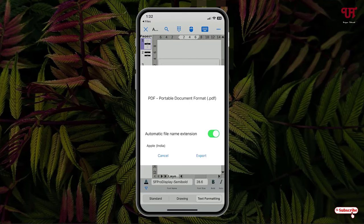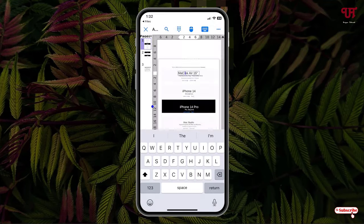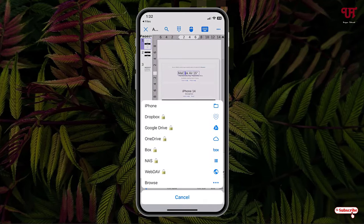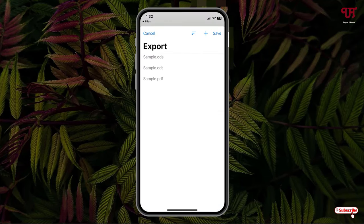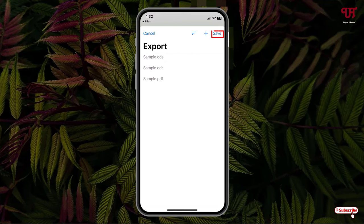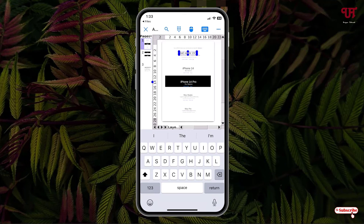Now you can give a name, whatever name you want to give to your file, and tap on Export. Now select your iPhone internal storage. On the right top corner you can see Save. Just tap on Save. Now it will be saved to your internal storage.